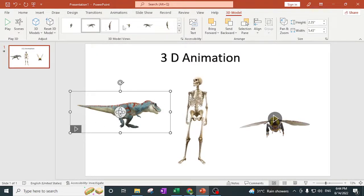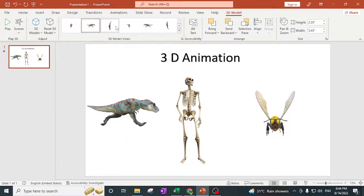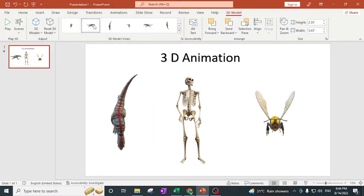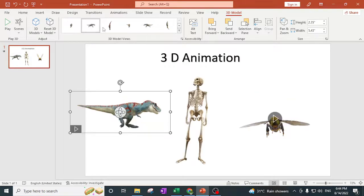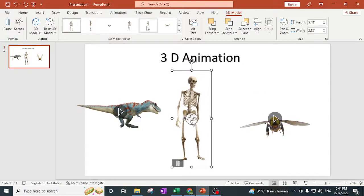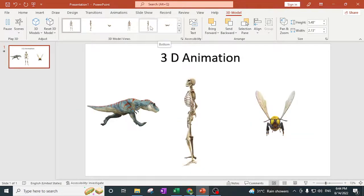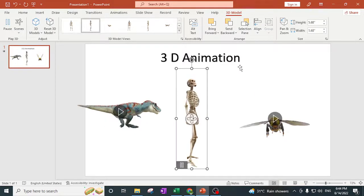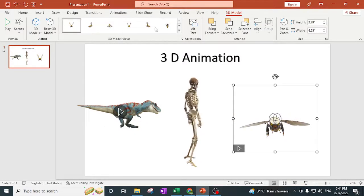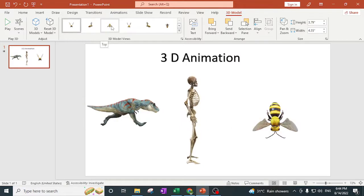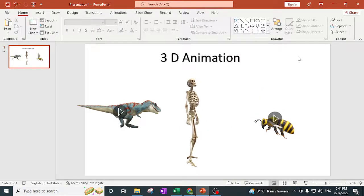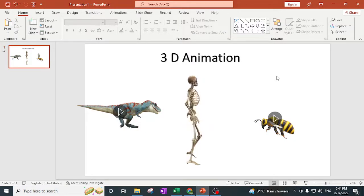Using 3D Model Views, you can choose in which view you want to see each 3D model. Let's take this view for this one, and for this one we'll take this view. This one is a honeybee — let's take this view for it. In this way you can add 3D animations to your PowerPoint slide.